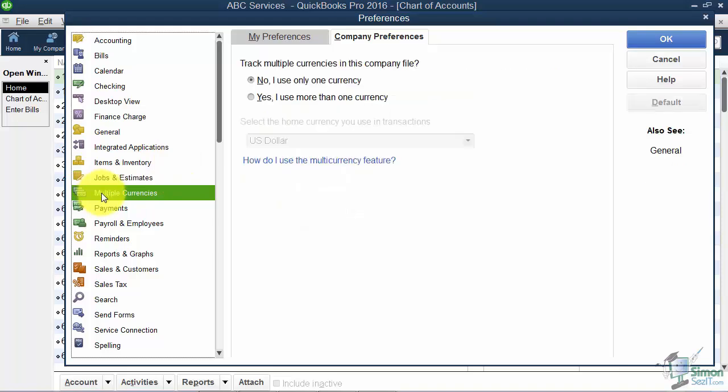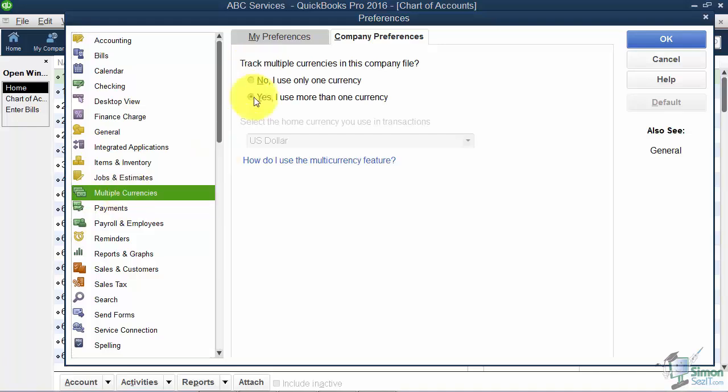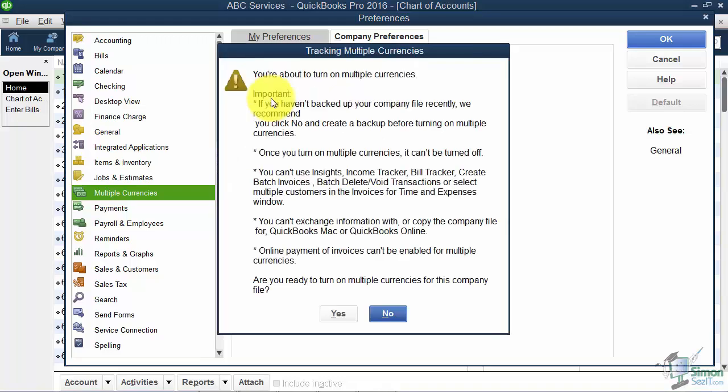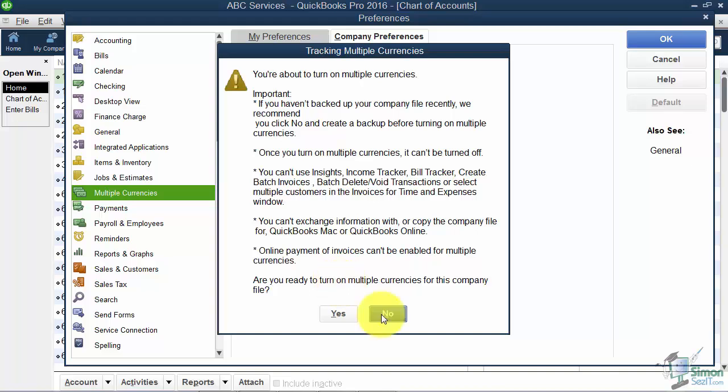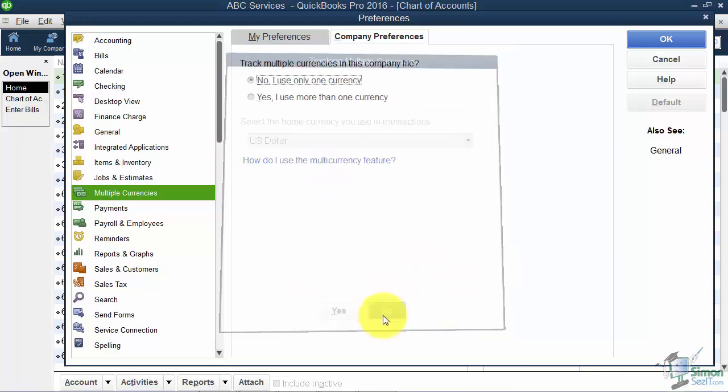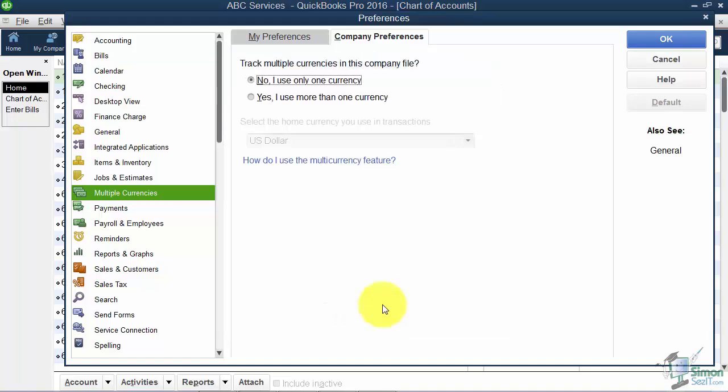QuickBooks has the ability to handle multiple currencies. If you want it to track multiple currencies, you can choose the Yes option. It will give you a warning to make sure you backed up your company file because once you turn this on, you can't turn it off. It will allow you to turn on the different currencies if you'd like. I'm going to say no because I don't want to turn it on right now.